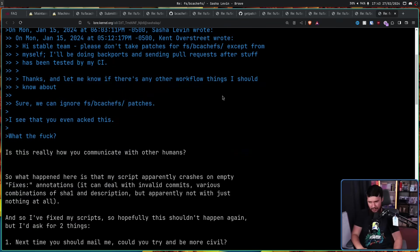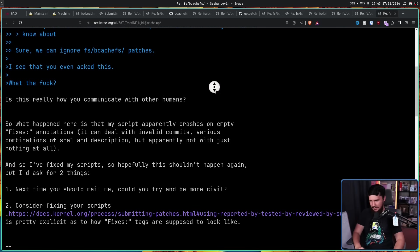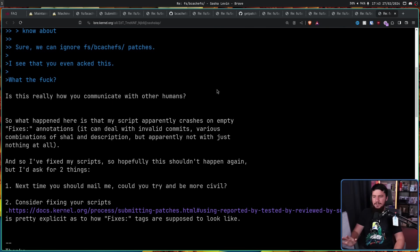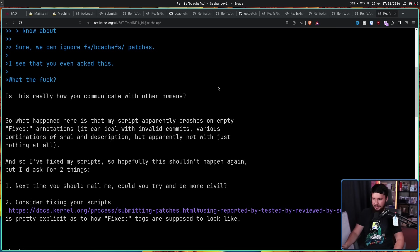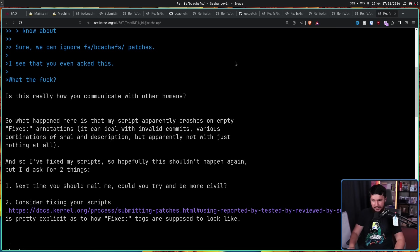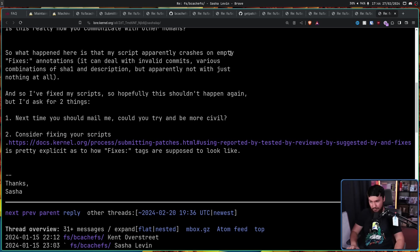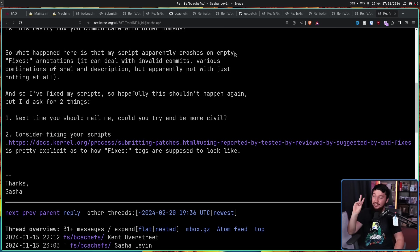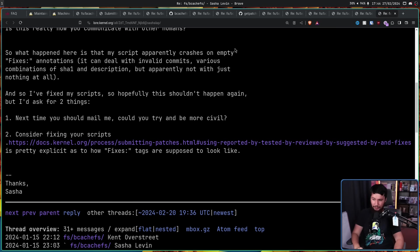The only reason this entire argument had to happen in the first place is because of scripts like the one made by Sasha. 'Is this really how you communicate with other humans?' So what happened here is that my script apparently crashes on empty Fixes annotations. It can deal with invalid commits, various combinations of SHA-1 and description, but apparently not with just nothing at all. And so I fixed my scripts, so hopefully this shouldn't happen again. But I'd ask for two things: Firstly, next time you should mail me, could you try and be more civil? Secondly, consider fixing your scripts. The documentation is pretty explicit as to how Fixes tags are supposed to look like.